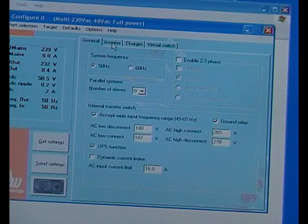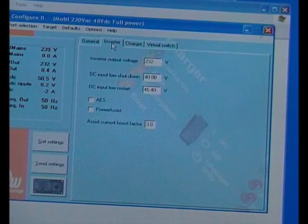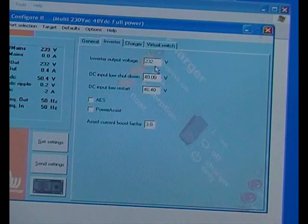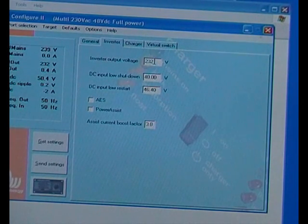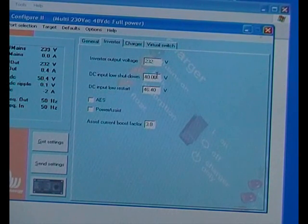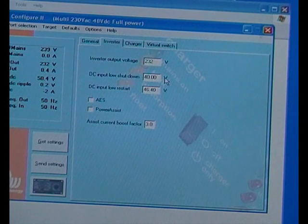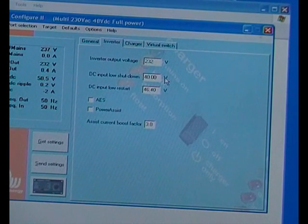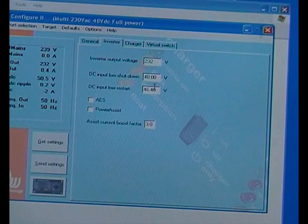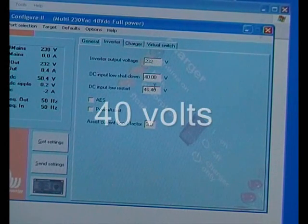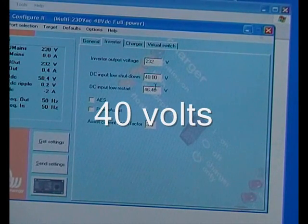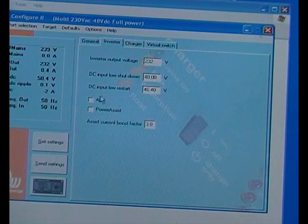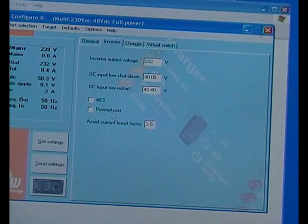Then we've moved on to the next tab, inverter. You can adjust that there. DC low shutdown 44 volts, DC input low start 46 volts. I haven't got power assist on.